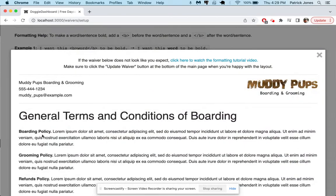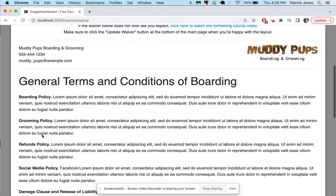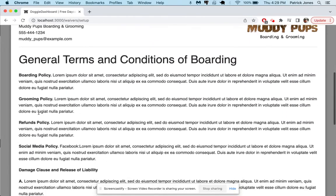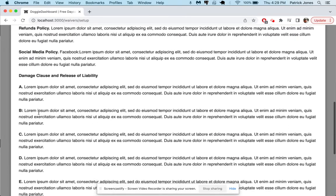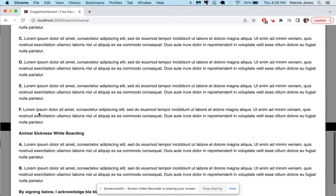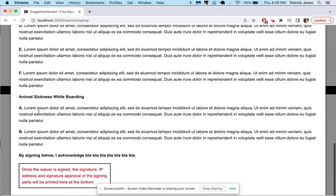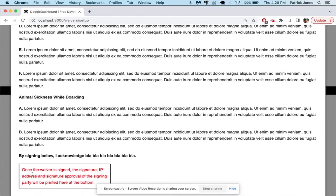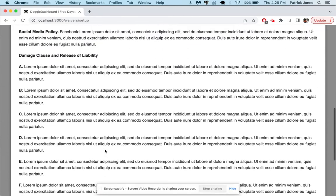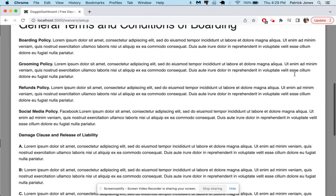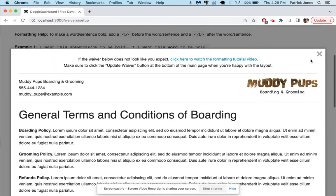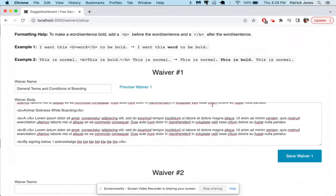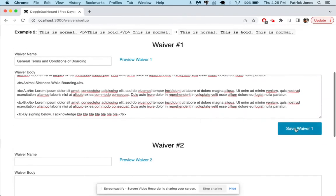There you go, now boarding policy is in bold, grooming policy, looks like everything we wanted to be bold looks good and here it says once the waiver is signed the IP address signature and approval will show up down here. So it looks pretty good so let's save this one and so we're going to save waiver one.